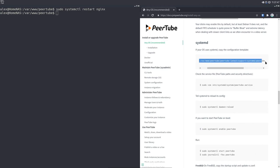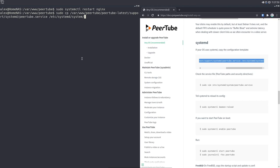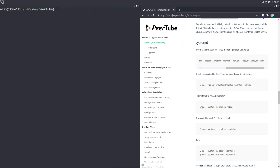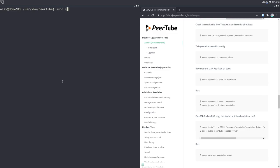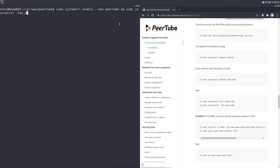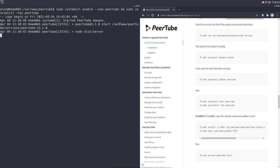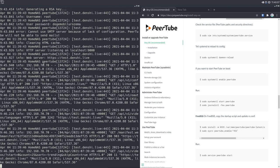We're going to the systemd section because we're going to copy over a systemd daemon to run PeerTube. We copy the peertube daemon to our systemd system directory, which means we'll be able to enable it just like we do with nginx, PostgreSQL, and everything else. Now comes the moment of truth — we enable and start PeerTube: sudo systemctl enable --now peertube. That enables it on boot and starts it right now. To check the status, you can run sudo journalctl -fu peertube, which tracks PeerTube and what it's doing in real time.